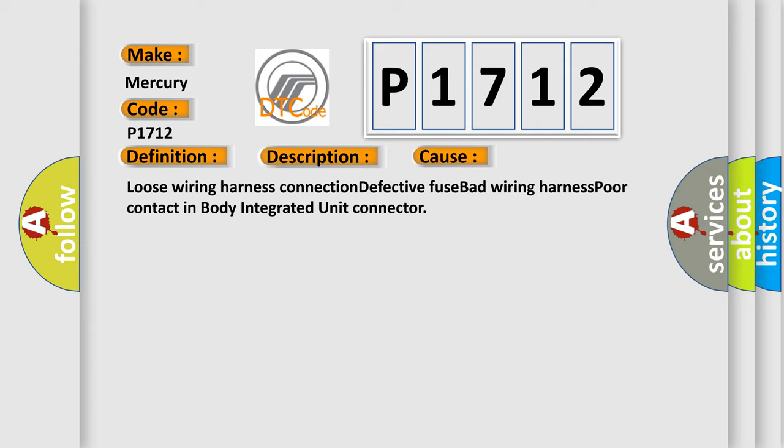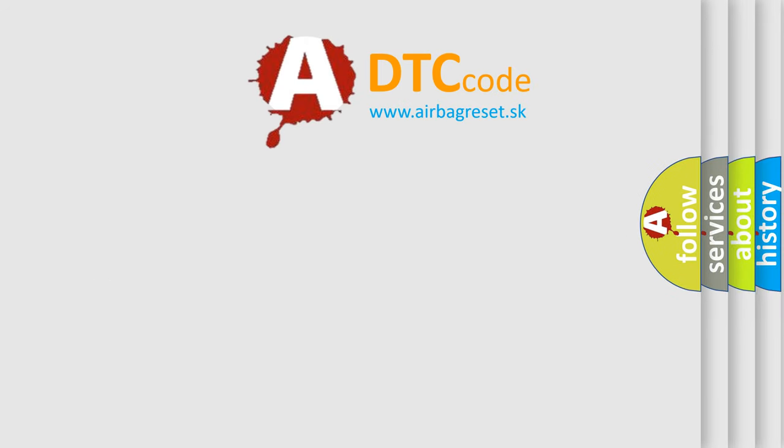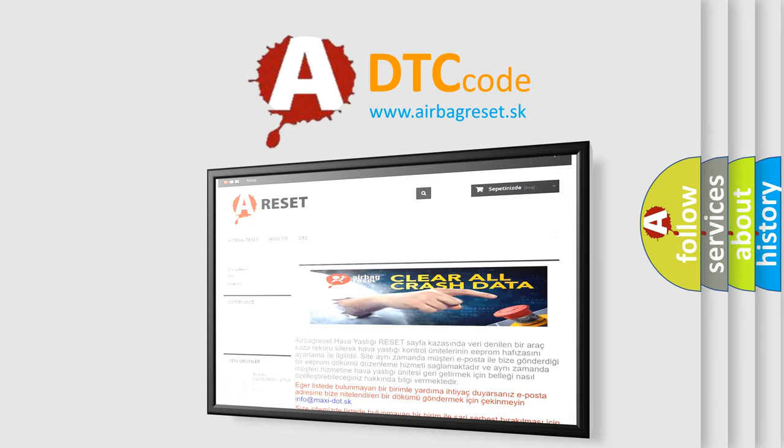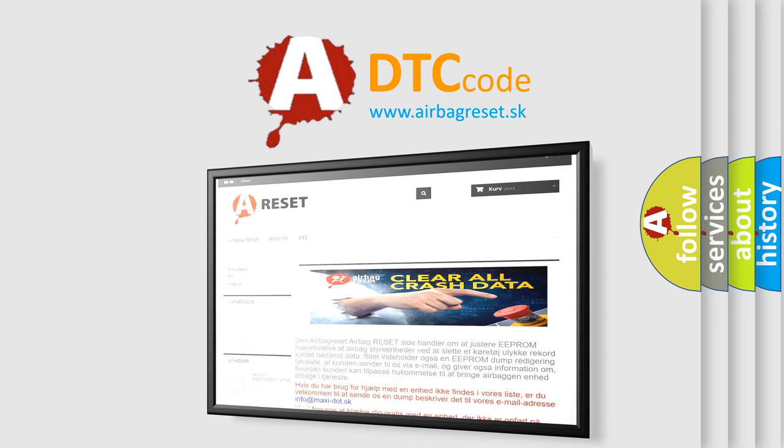The Airbag Reset website aims to provide information in 52 languages. Thank you for your attention and stay tuned for the next video.